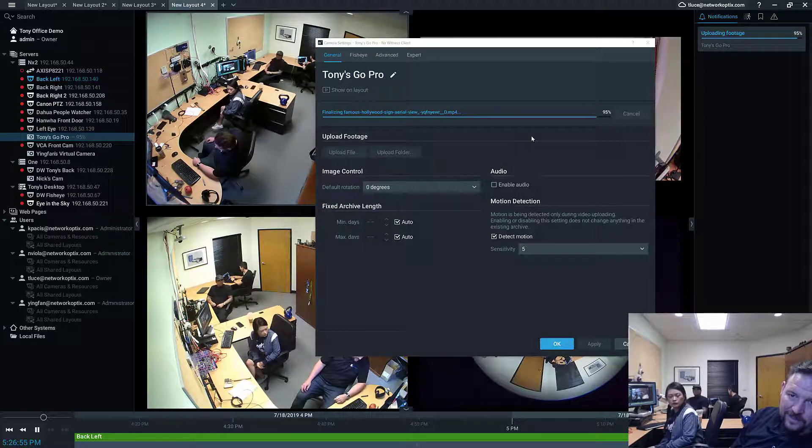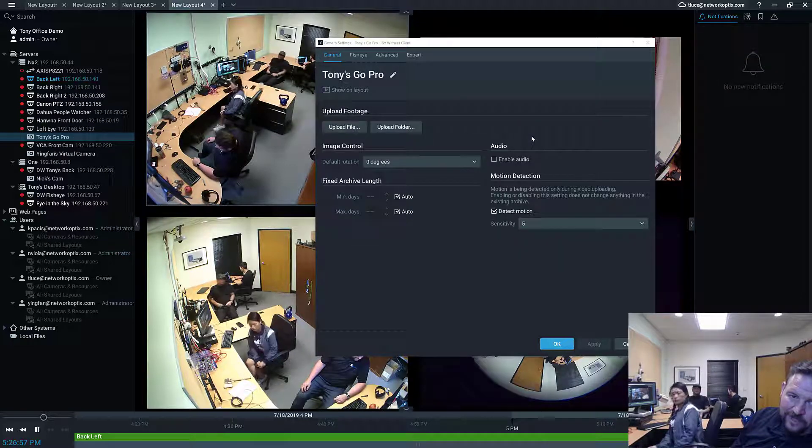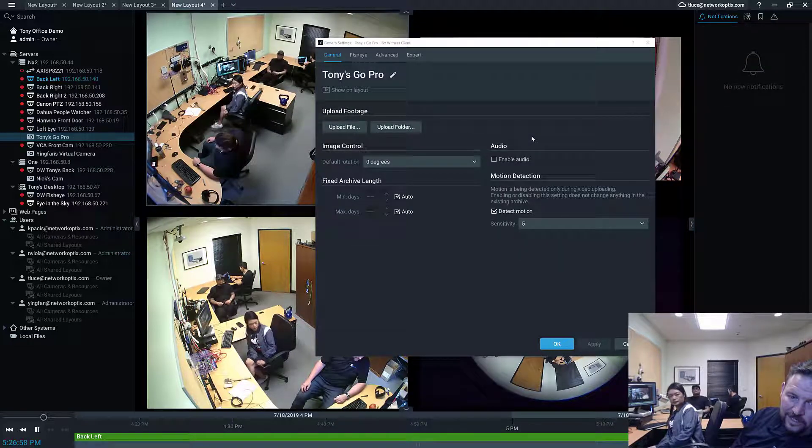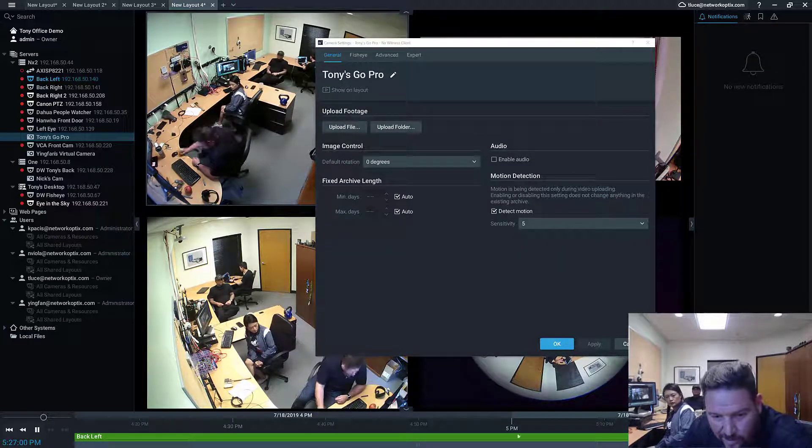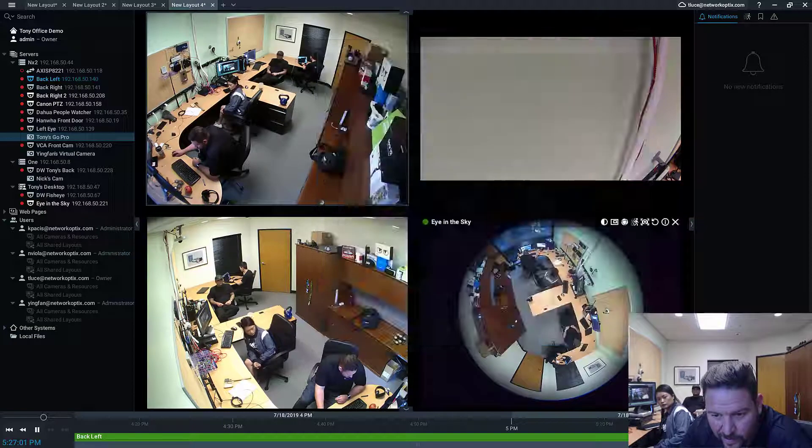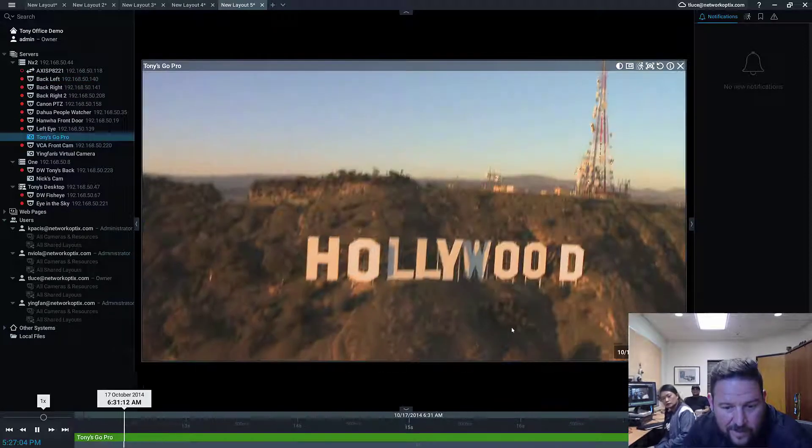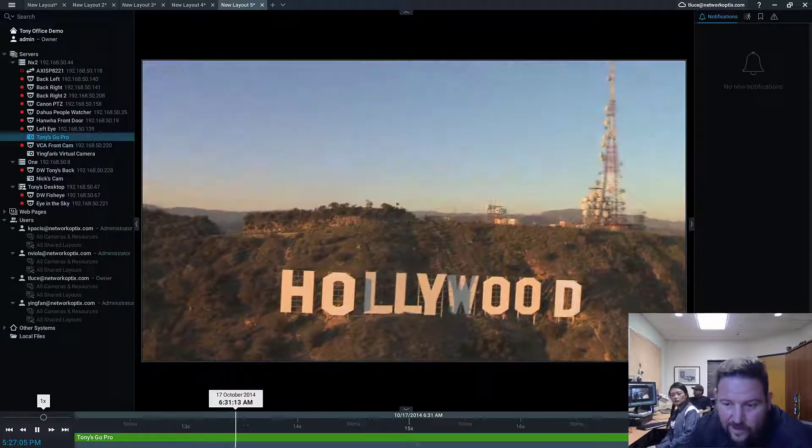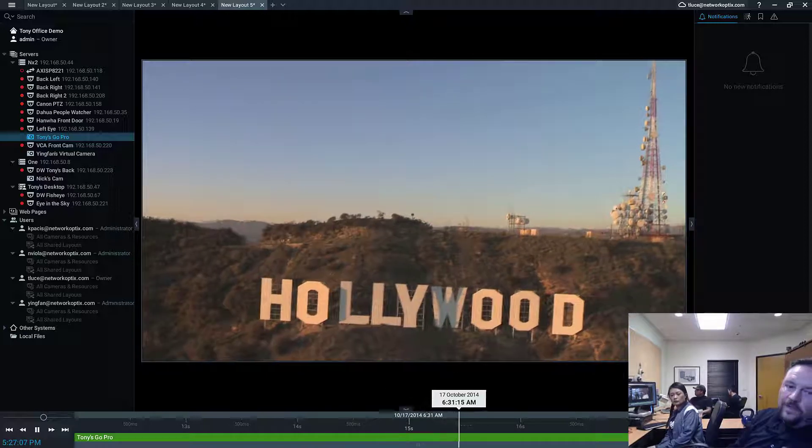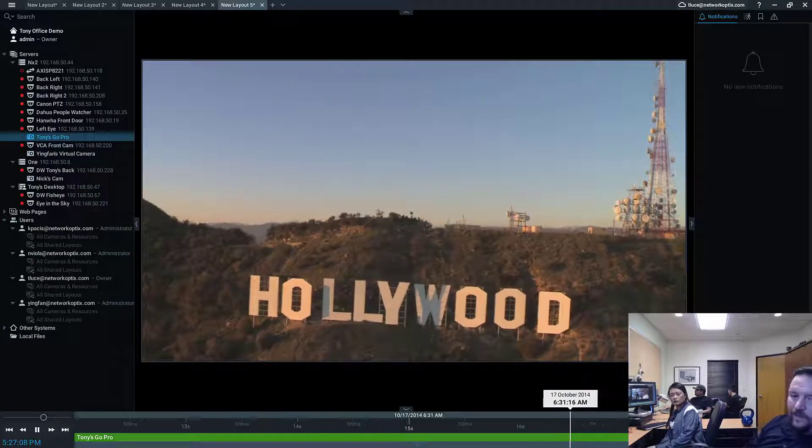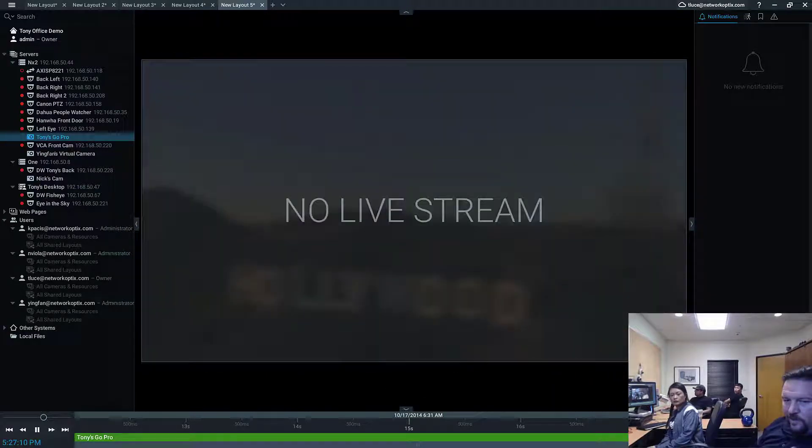Does not have a timestamp there you go. So that one didn't have a timestamp, so apparently we're only allowed to do stuff with timestamps. What about this one? Yes, uploading famous Hollywood sign aerial view. So you'll see it upload, it'll run its motion detection on it, and then that file is now gonna be available.